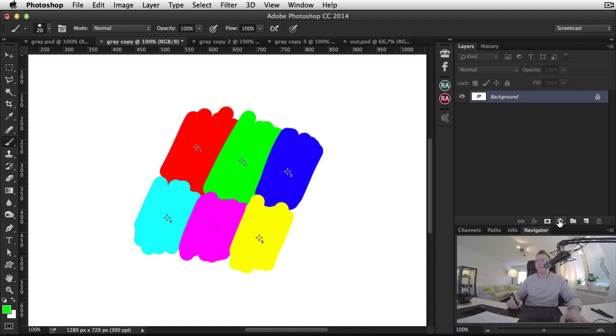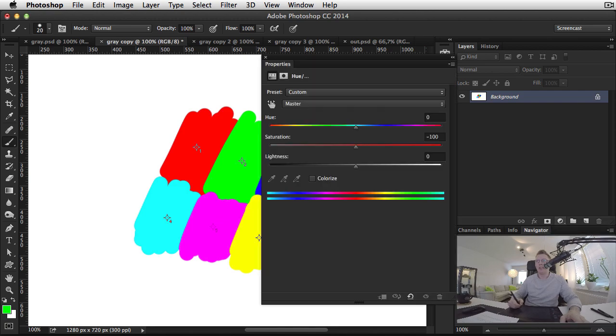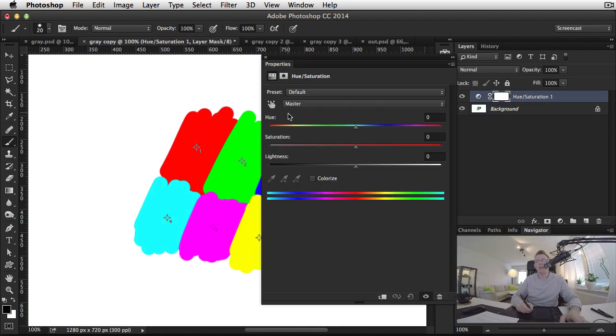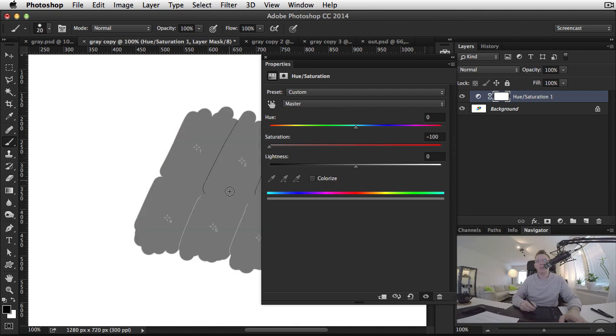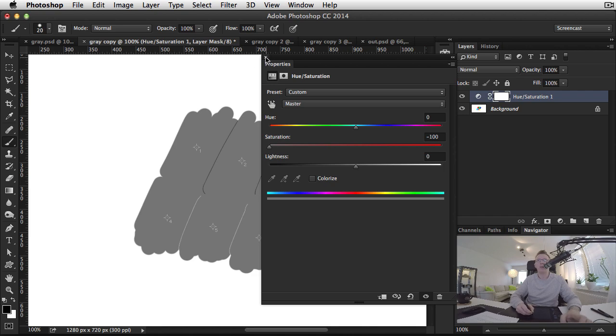This is the same color model that the hue and saturation adjustment layer uses, so we have hue, saturation, and lightness. If we were to remove saturation here, we get the same results as desaturating our image.